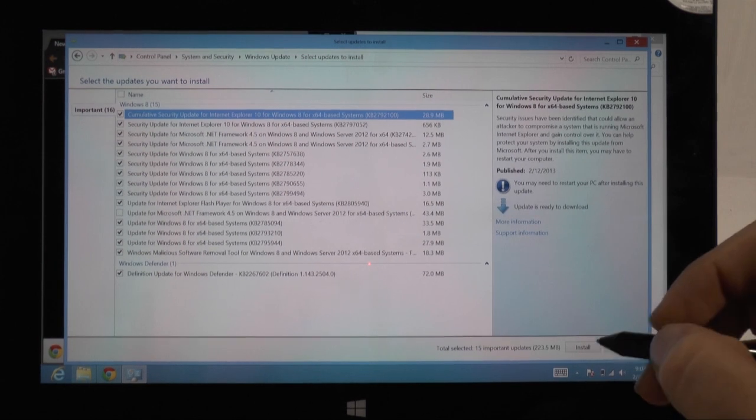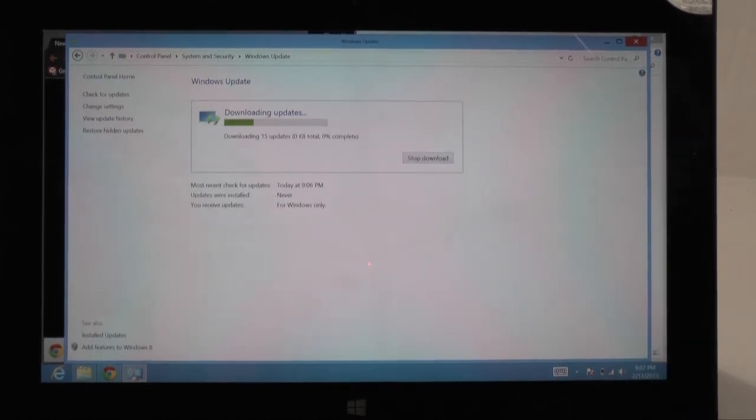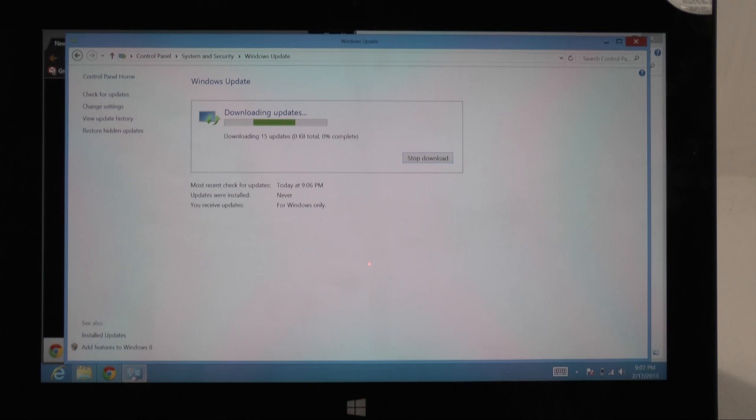And then of course I'm just going to click install. And then it's going to start installing. Now after it's done installing it will ask you to turn it off. So keep that in mind.